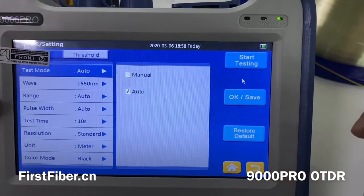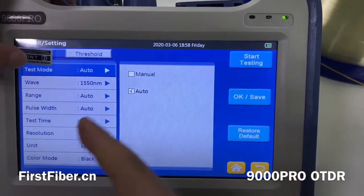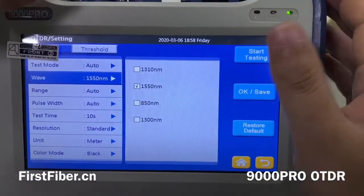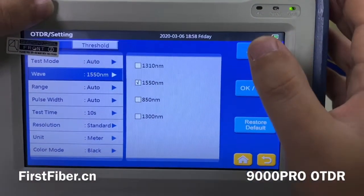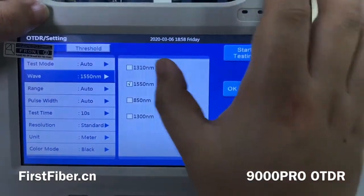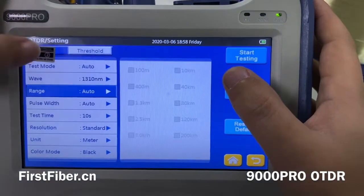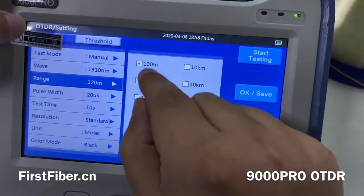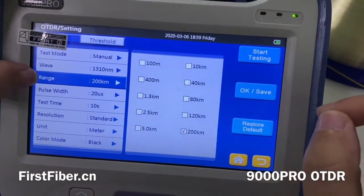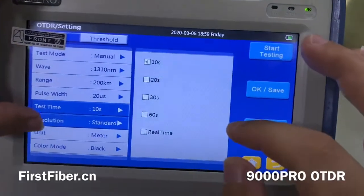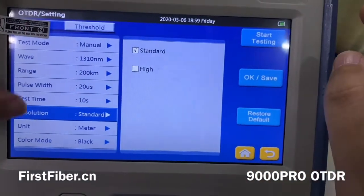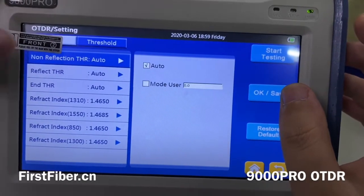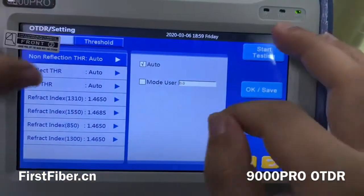Now I go to the settings page to show you the OTDR details. Here you can see the test mode — auto or manual. Wavelength: this unit has four wavelengths, but some configurations may only have two. Testing range, pulse width, testing time, resolution (high or standard), unit, and color mode. If you are not very experienced, just keep them as default.